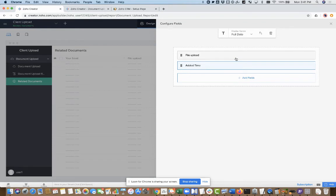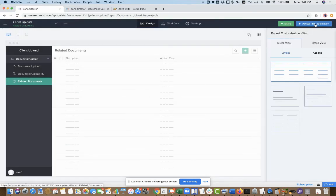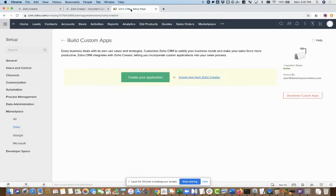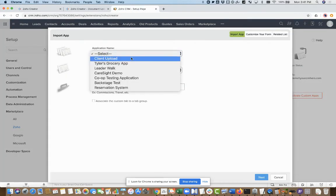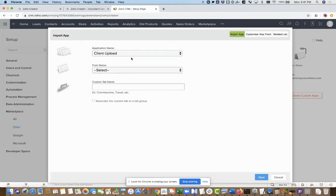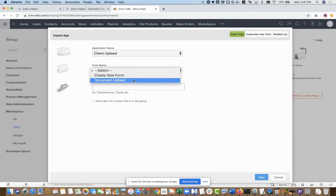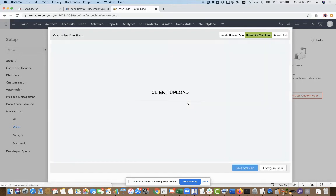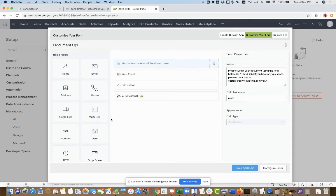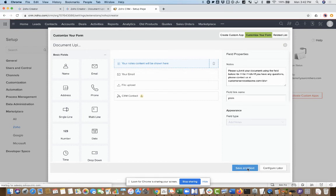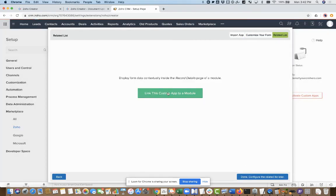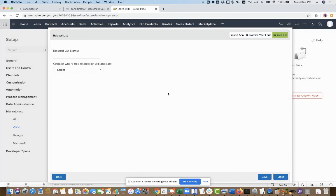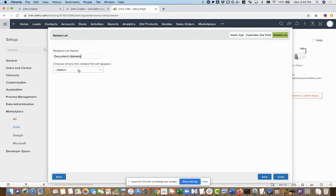So now I'm going to go back to CRM and say client upload is the document upload form. This can show up as a separate tab in here. If I want to put it on a tab group, I can do that. We'll go next. You don't need to do anything here with customizing the form, we're not going to do our editing, we did it all in Creator. We'll go save and next, and then link this app to a module. We'll make a related list that says document uploads. This will appear on contacts.